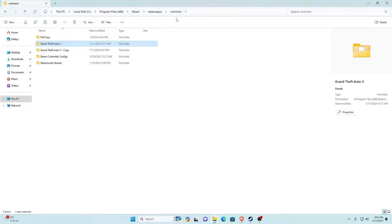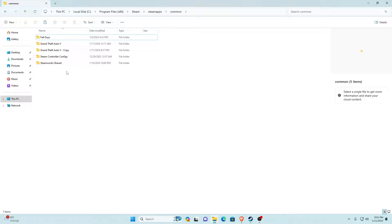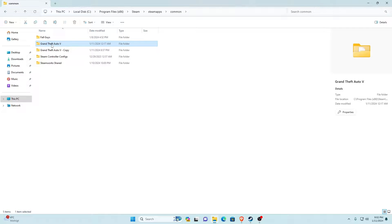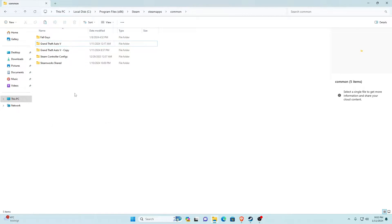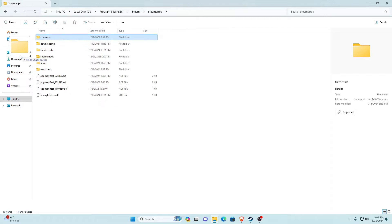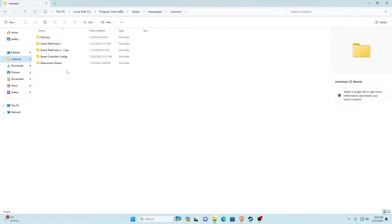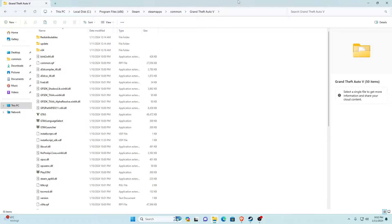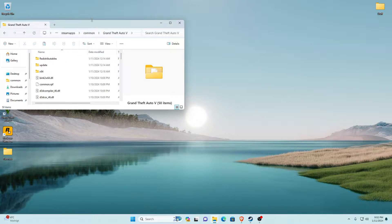Before we start installing any requirements, I'd recommend backing up your game files. Go back to Common — as you can see I have a copy which is basically a backup. Go into your Common folder, click on Grand Theft Auto V, right-click, Show More Options, Copy, then right-click, Show More Options, Paste. That might take a while but I really do recommend it. Also, drag the Common folder to your desktop Quick Access pins so it's easy to find later.